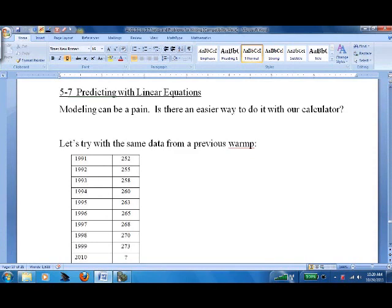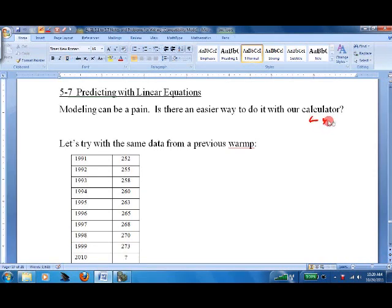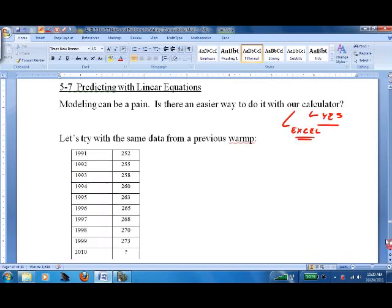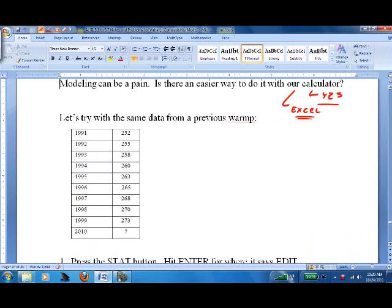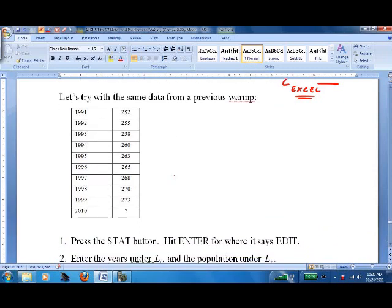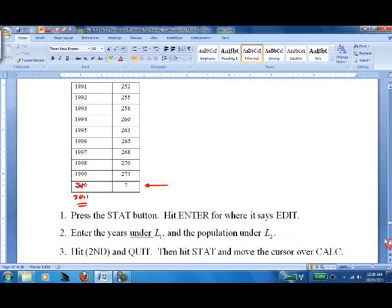We're doing more predicting with linear equations. Is there an easy way to do it with our calculator? Of course there is — you could also use Microsoft Excel, which just takes a little bit of time to put the data in. We did this in a warm-up in class. Let's see if we can do this with the calculator and then predict. We'll change 2010 to 2011 because it is the year 2011.